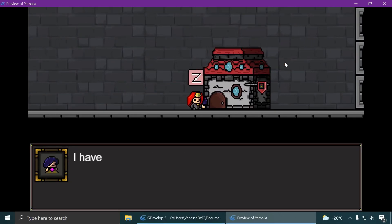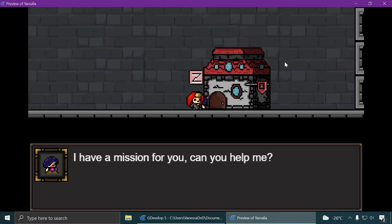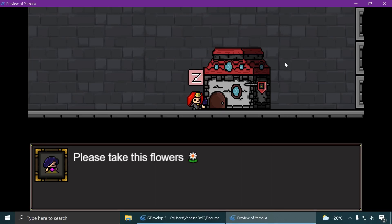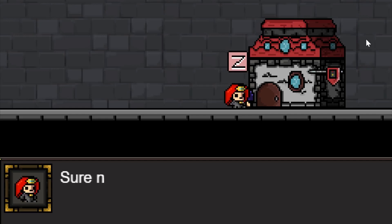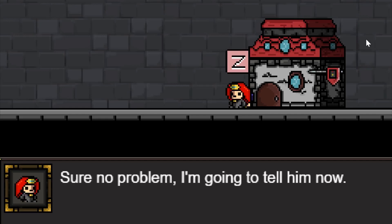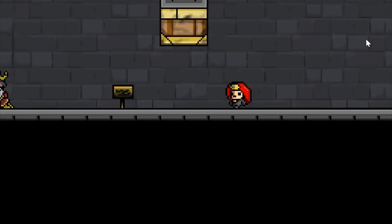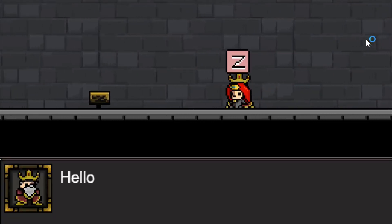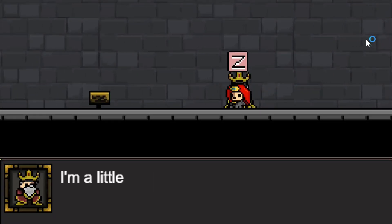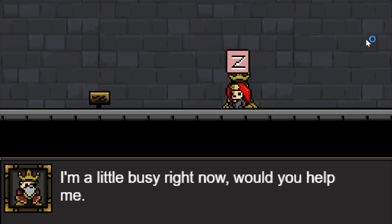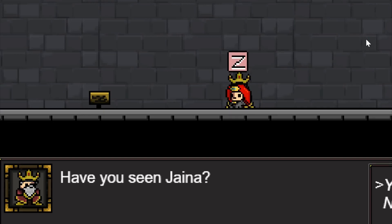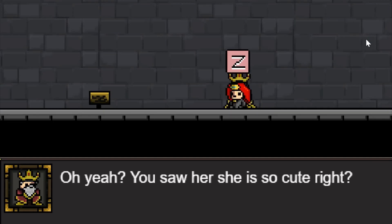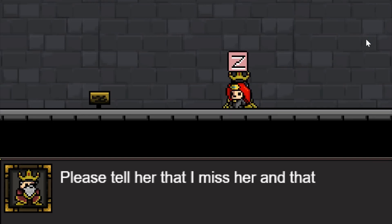Hi Jaina, nice to meet you. Wait, what did I do? I gave him the flower I think — maybe I skipped it. Let me go back here and talk to King Arthur. Have you seen Jaina? And now you're going to say yes. She's really cute.